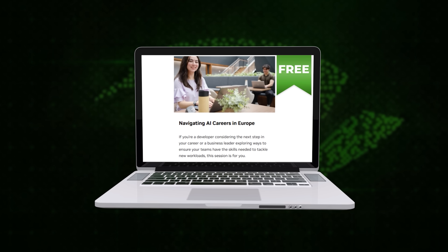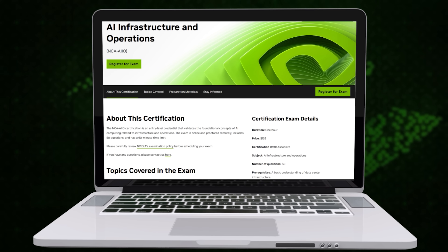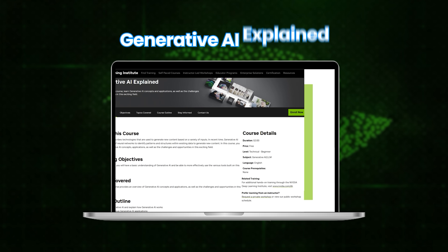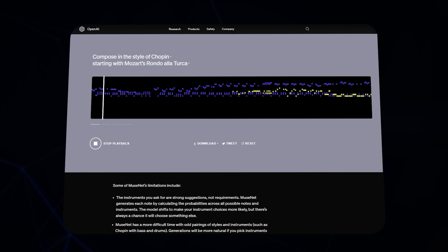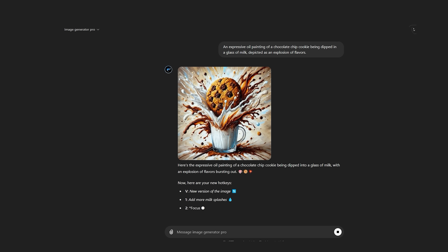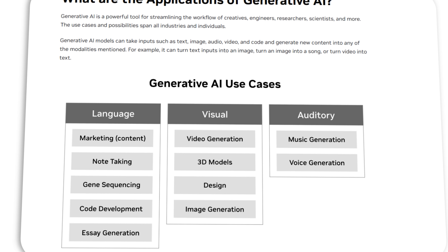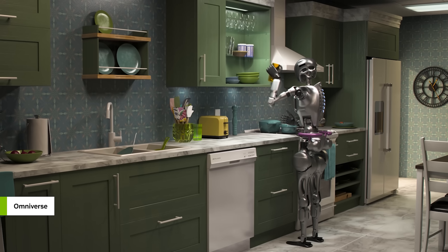NVIDIA offers many courses to learn the essentials of AI. Most of these courses are free, but there are some that are paid as well. The first course I want to talk about requires no programming knowledge. The course is called Generative AI Explained. Generative AI is a type of artificial intelligence that can create new content like images, text, or music — think tools like DALL-E creating images from text descriptions or ChatGPT generating human-like responses. The course defines Generative AI, shows its applications, and covers underlying technologies like neural networks and deep learning. By the end, you will have a good understanding of what Generative AI is capable of and how it is shaping different industries.